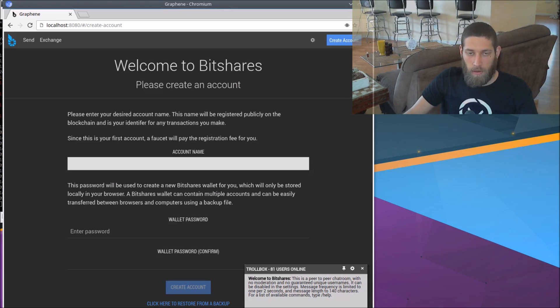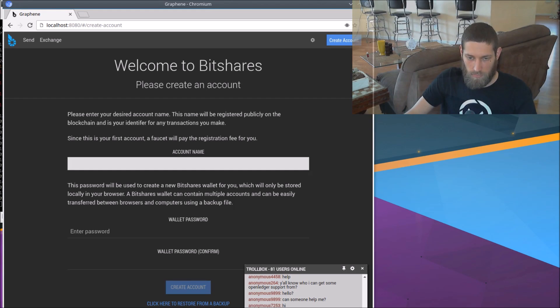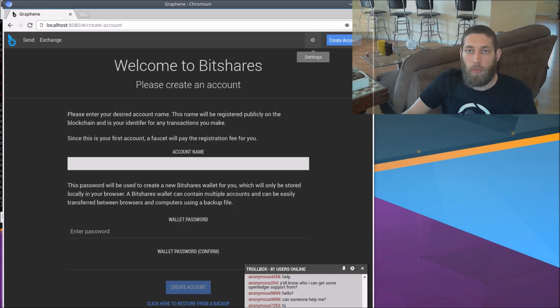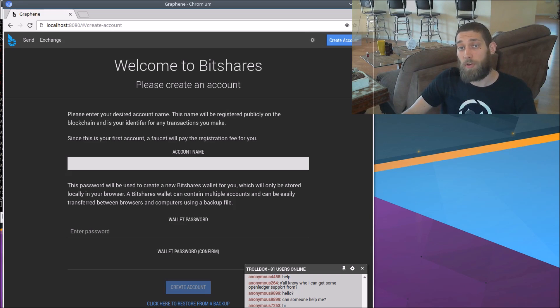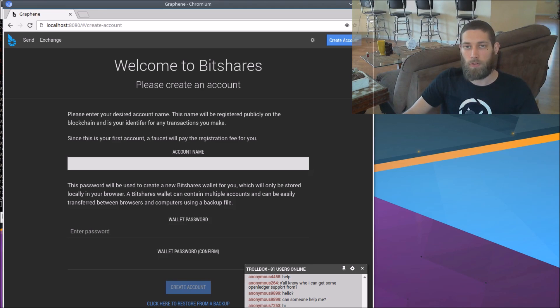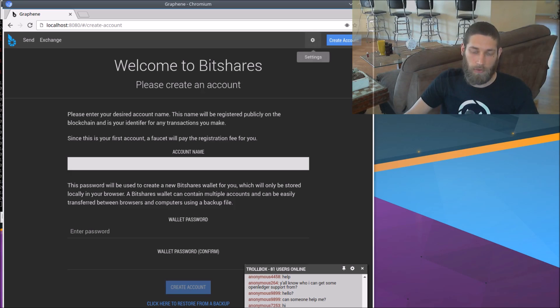All right. Now, you'll note that this is actually connected to BitShares right now. The head block is in the eight millions. So that's because the graphene GUI, by default, connects to the live BitShares servers running by OpenLedger. So we need to change those to point to our testnet instead.